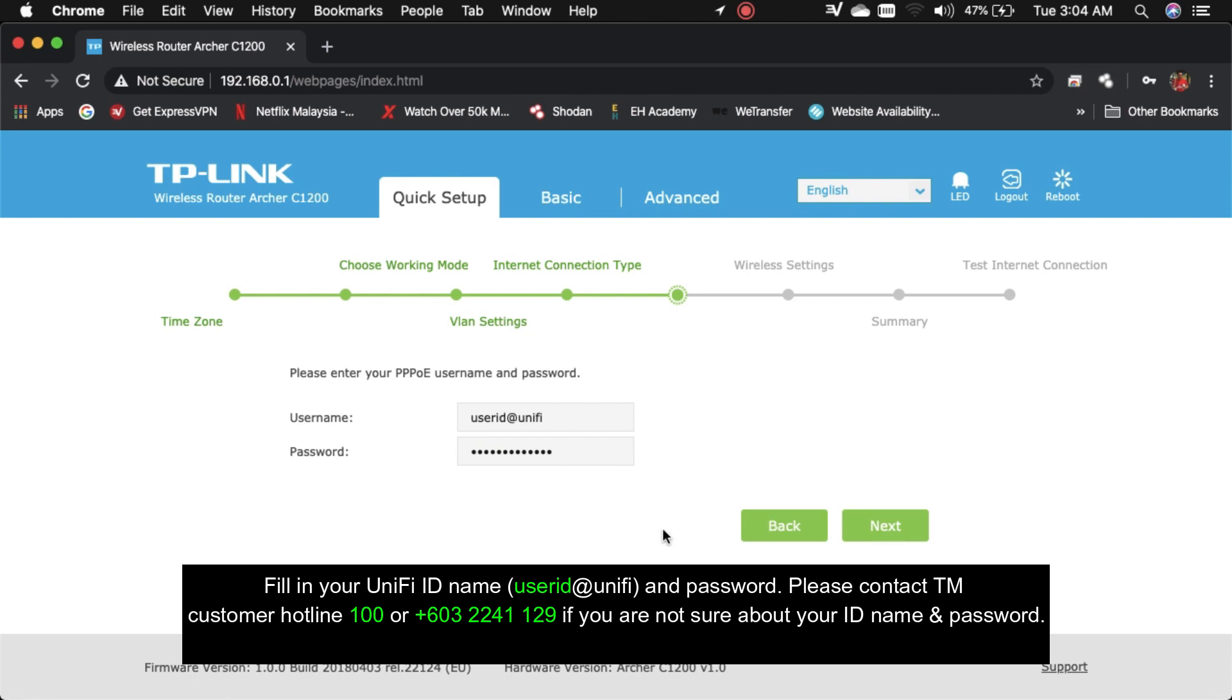Berikutnya anda boleh isi user ID untuk unifi dan password. Jika anda lupa, anda boleh hubungi 100 atau 03-2241-129.